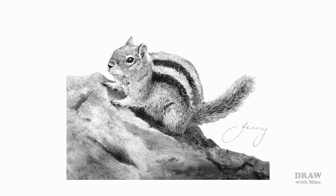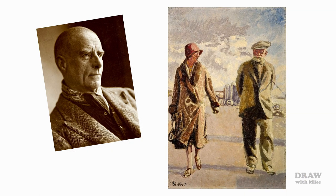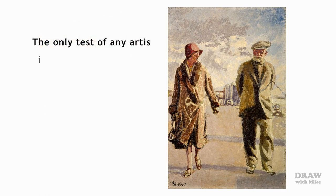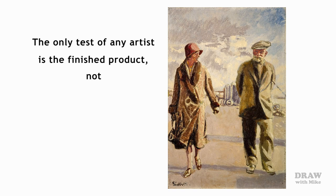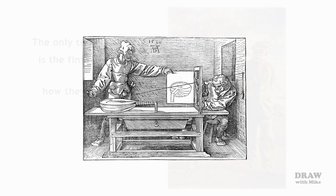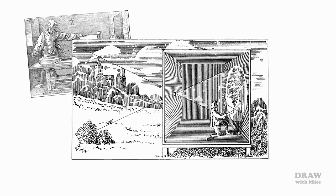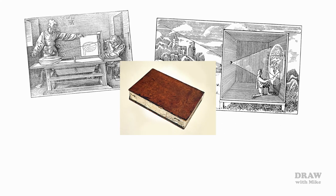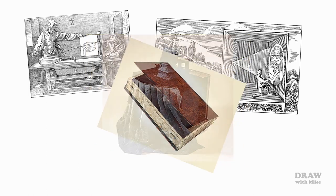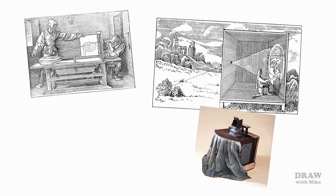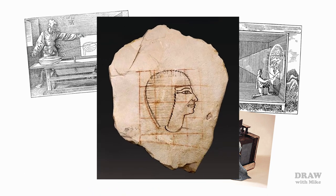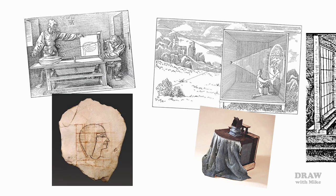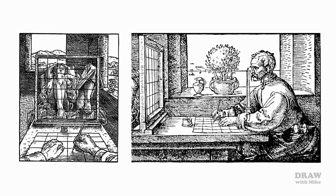In the 1920s, artist Walter Sickert based much of his work on photographs which he transferred to canvas by using a grid, and he answered his critics by saying the only test of any artist is the finished product, not how they arrive at it. Going back to the 1400s, Albrecht Dürer had his drawing engines, and Leonardo da Vinci explored the camera obscura. By the time Sir Joshua Reynolds used his camera obscura for portraits in the 1700s, it had been reduced from room size to book size. The grid has a similar but much longer history—it was being used by the Egyptians two and a half thousand years ago. In essence, Dürer was using a grid.